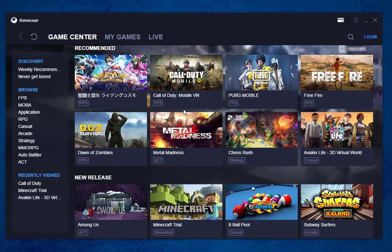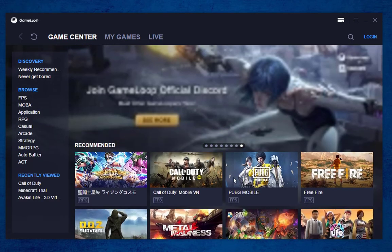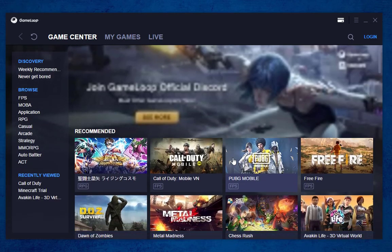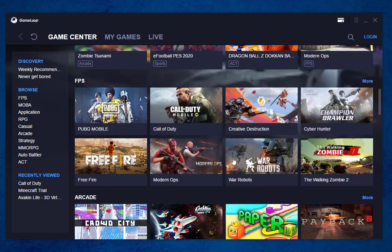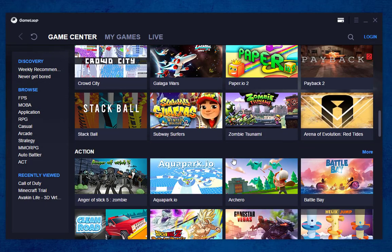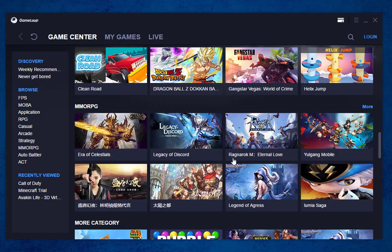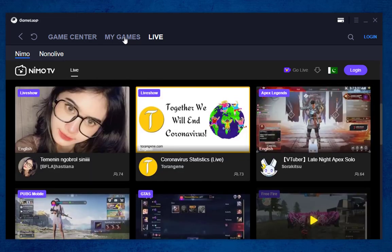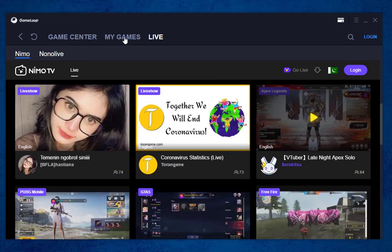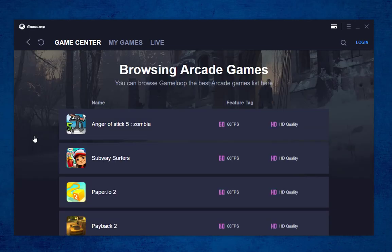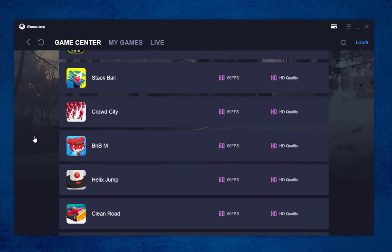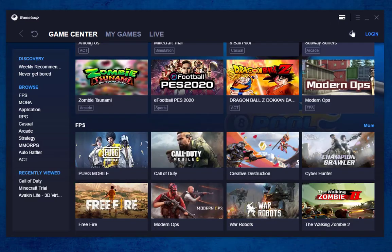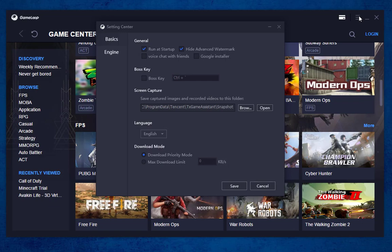In Game Center, it will show you the most recommended latest games and apps. If you scroll down a little bit, you will see your favorite gaming apps and other applications. In the My Games section, it will show you your installed games. In the Live portion, you can also go live and stream your favorite games in this global gaming world. You can even browse your favorite games by gaming category. In Game Loop, you can also configure settings in this emulator.